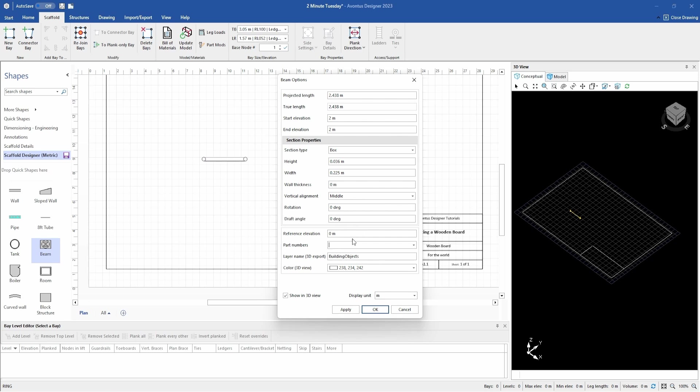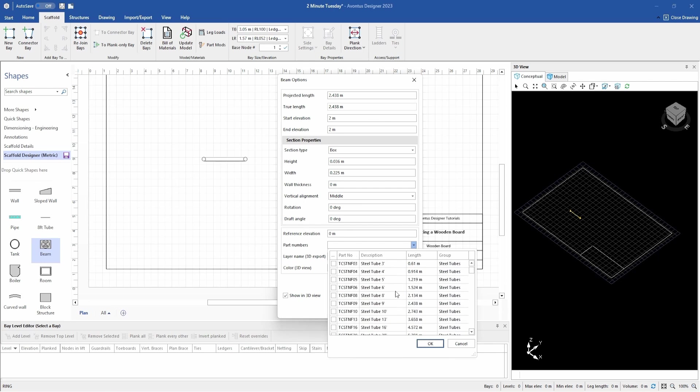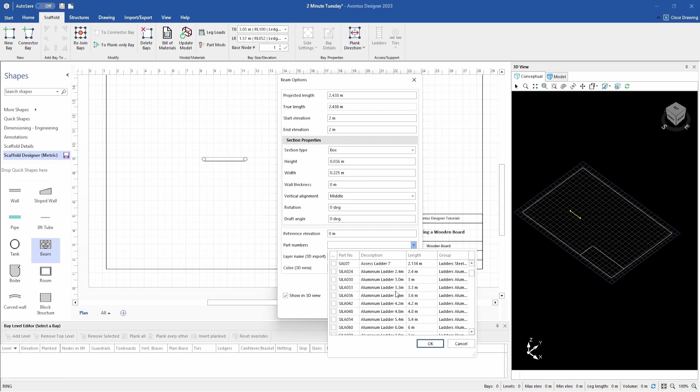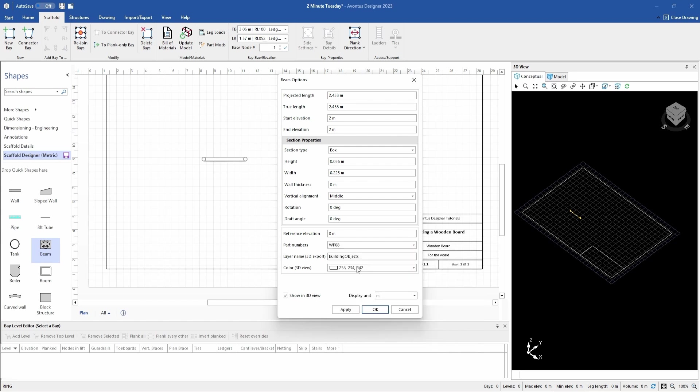What I need to do now is reference this piece. So in here is all my parts with my material master. So I need to scroll down to wooden board, wooden plank. I'm creating an 8 foot, it's there. So I tick this box, click OK. So now every time I pull this out of my stencils, it'll reference to an 8 foot board.